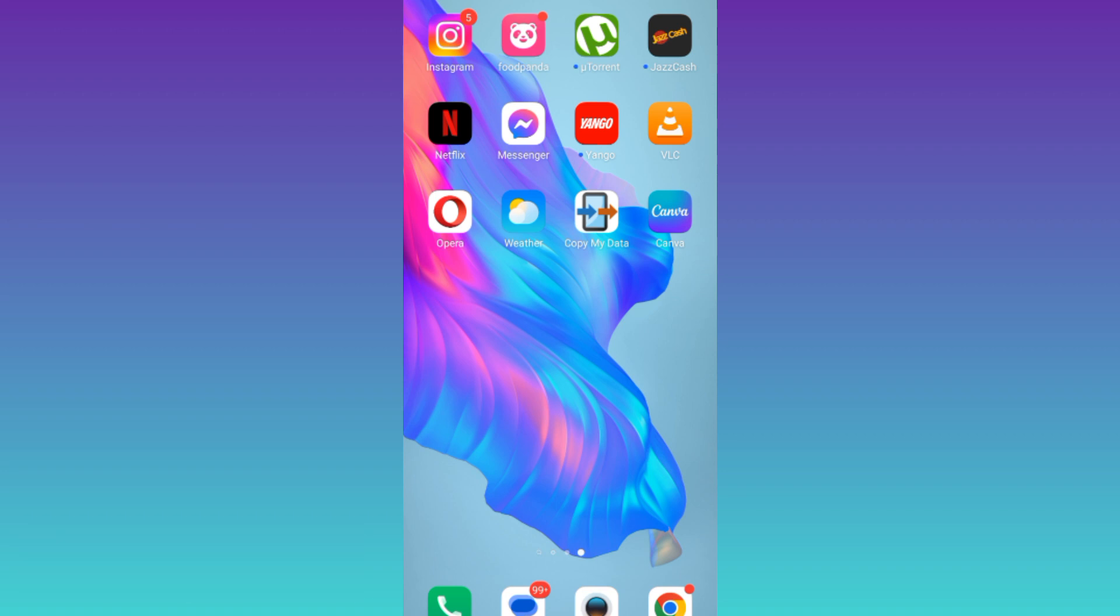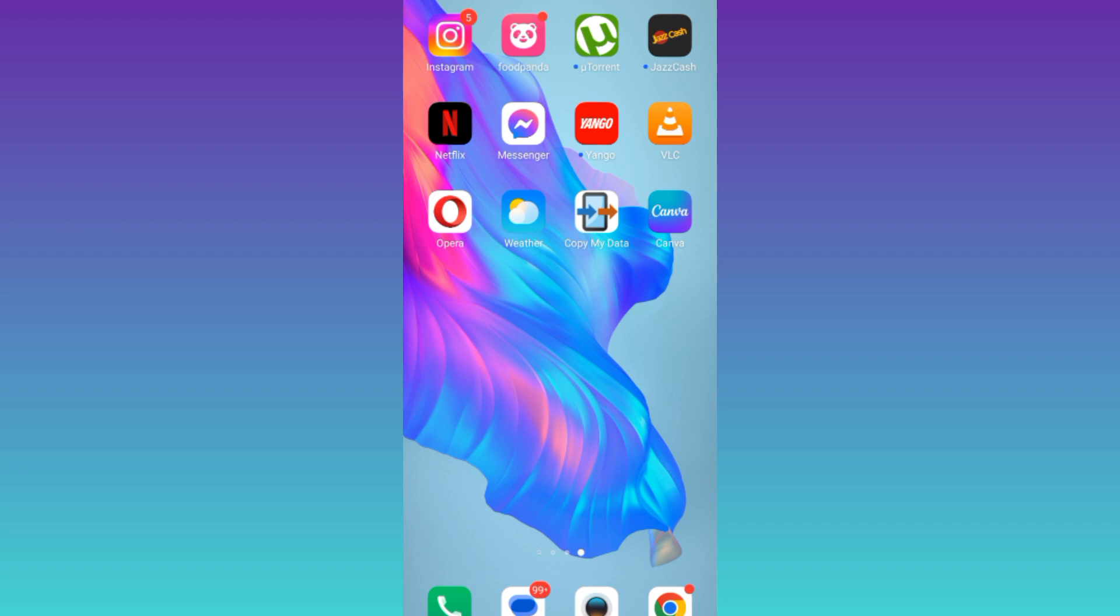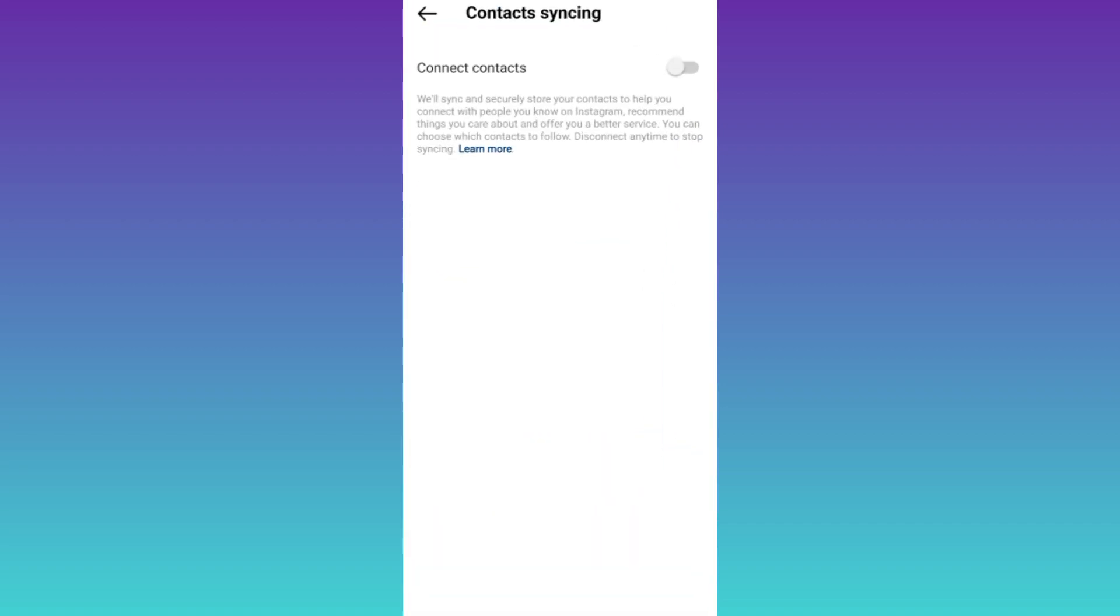So if you do not want your Instagram story to be shared on Facebook, then what you have to do is to open the Instagram application.